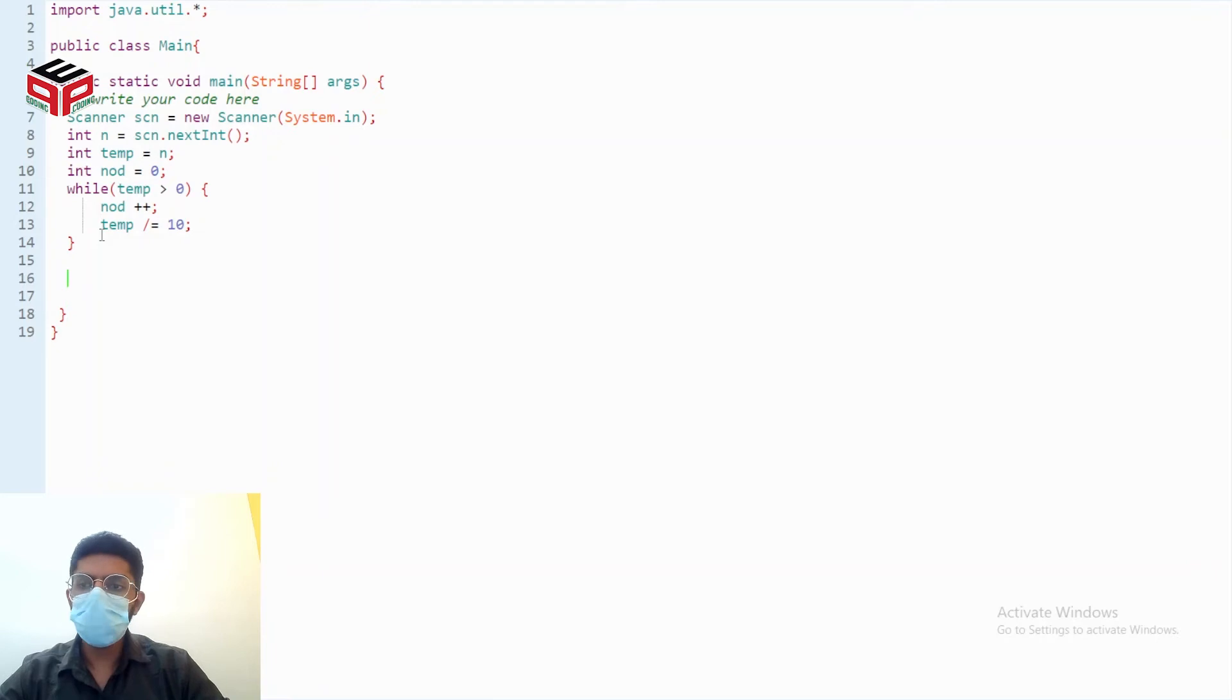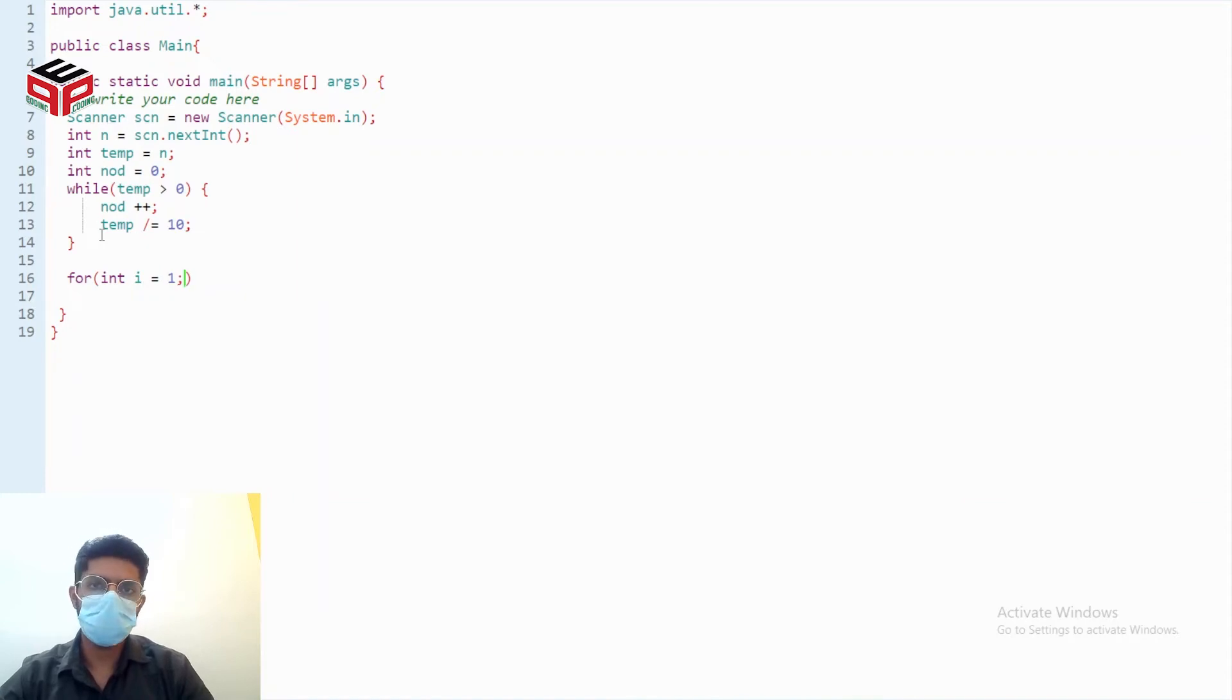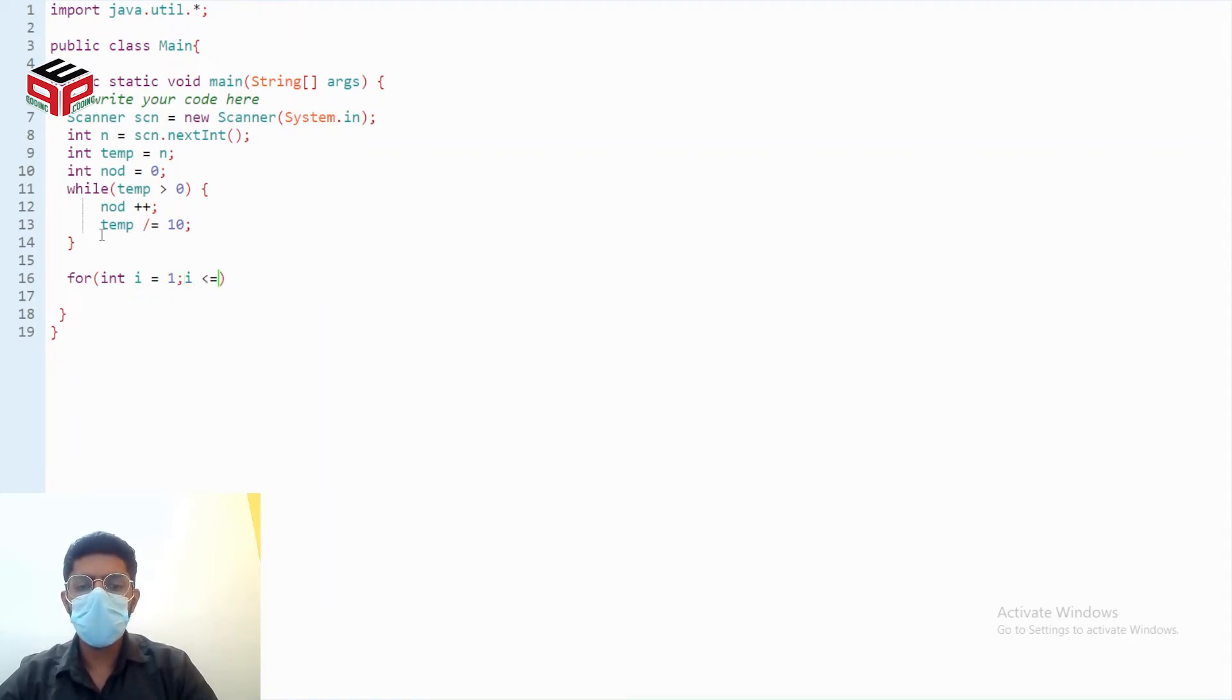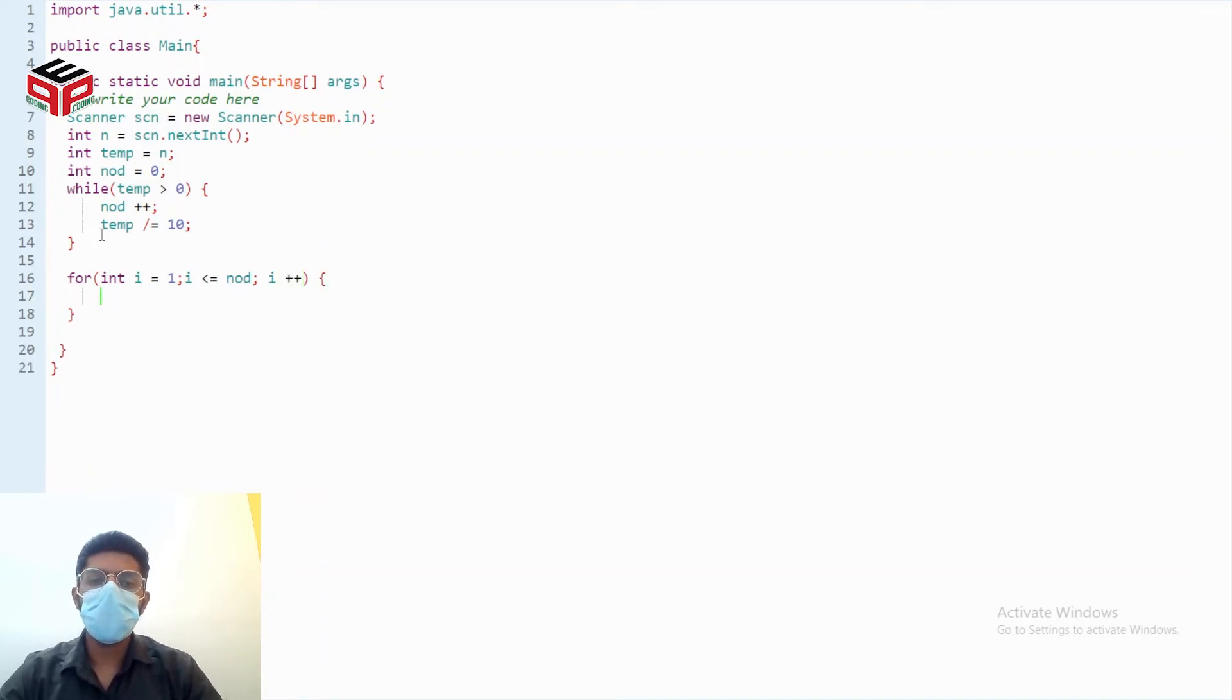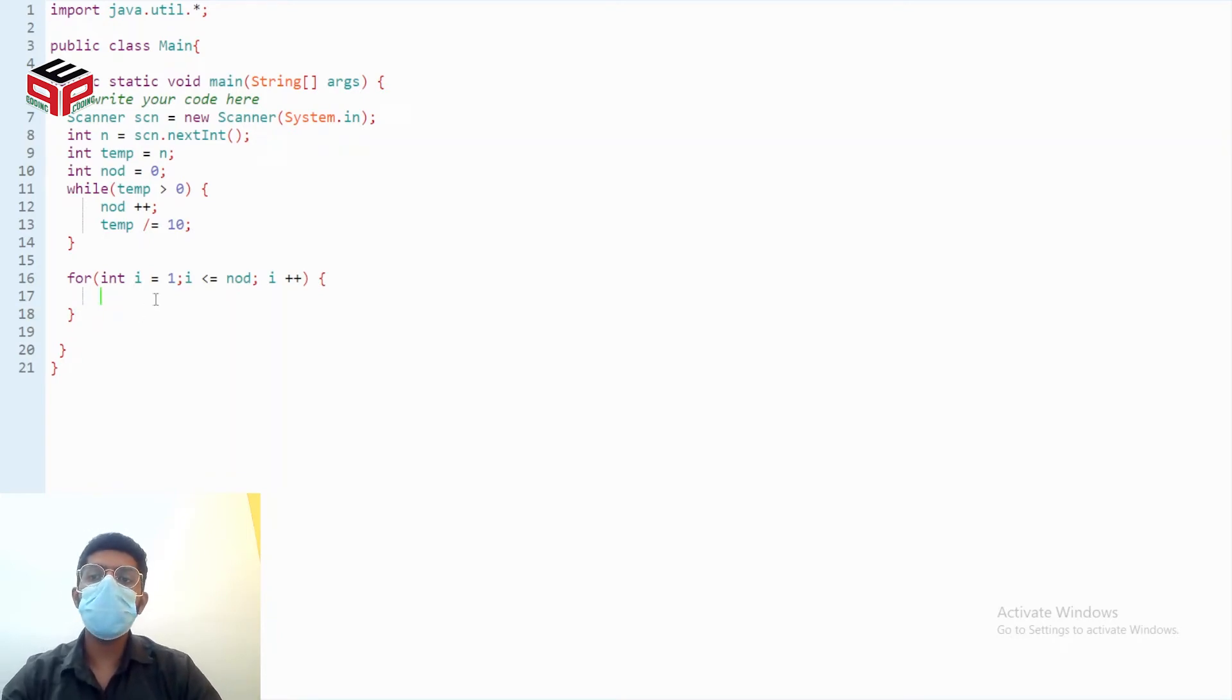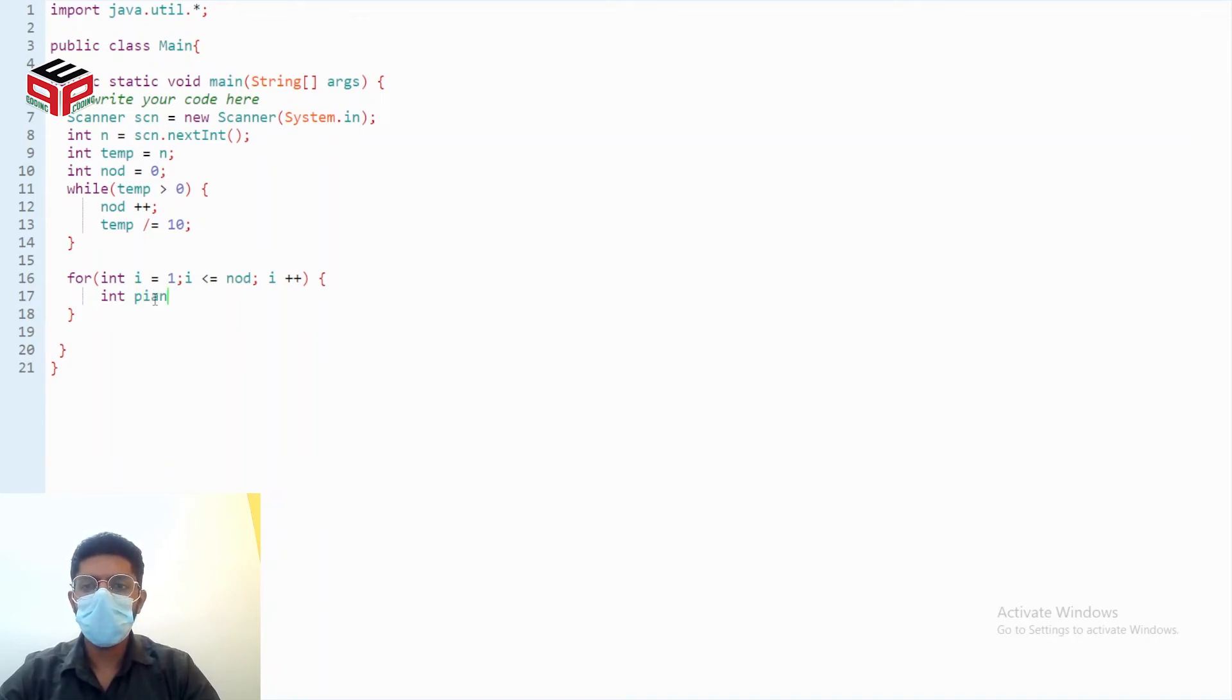Now I'll be running a for loop for int i equals 1 because the position starts from one, i is less than and equals to nod i plus plus. Now in order to capture the position let's make a variable position in answer.